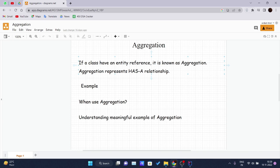If a class has an entity reference, it is known as aggregation, and aggregation represents a 'has-a' relationship. Consider a scenario where an employee object contains many fields such as ID, name, email ID, etc. It also contains one more object — Address — which has fields like city, state, country, zip code, etc.